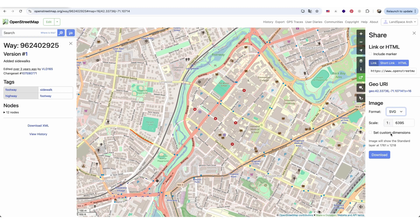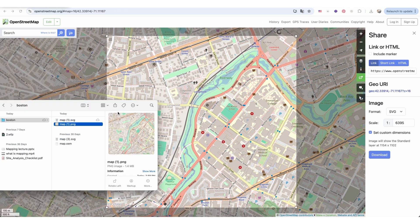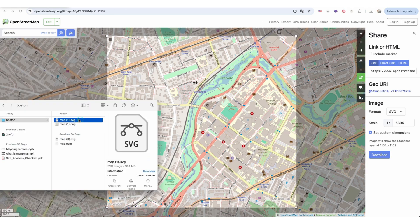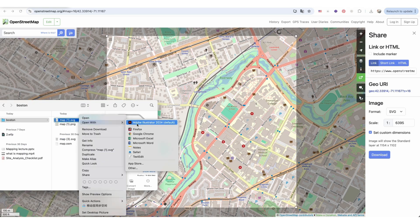I prefer to choose custom dimensions and download the exact area I want, so I circle the desired area and save it as an SVG. Once it's downloaded, right-click the file and open it with Adobe Illustrator.